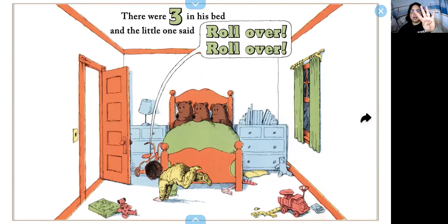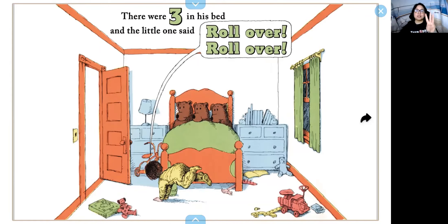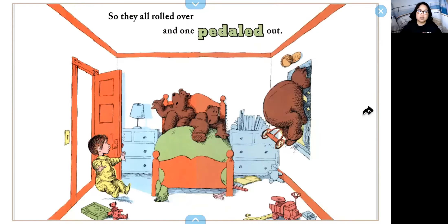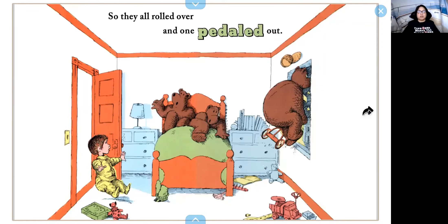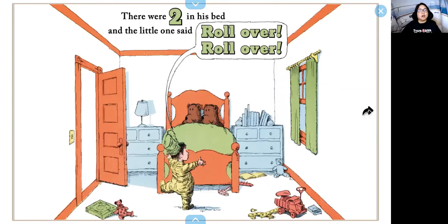So we had four and one left, so now we have three. There were three in his bed and the little one said, roll over, roll over. So they all rolled over and one pedaled out. Now pretend you're riding on a bike — pedal, pedal, pedal, move your feet. And then we had three and one left, so now we have two.